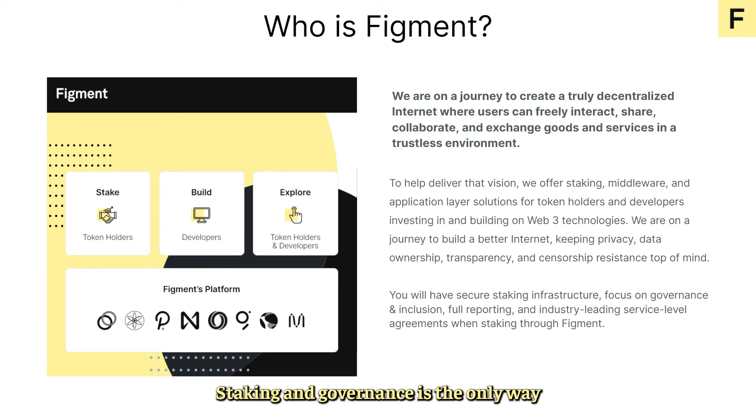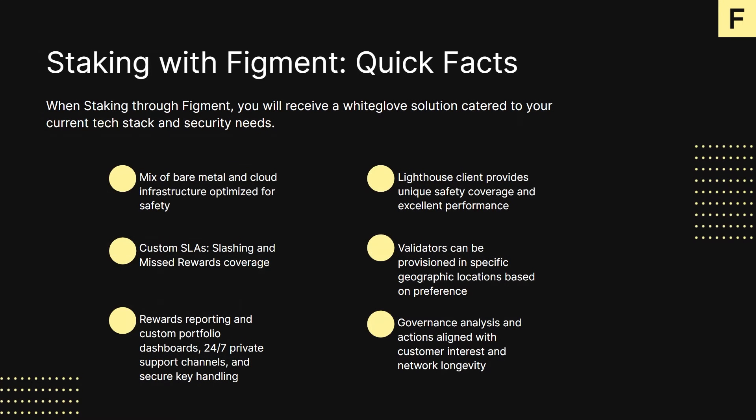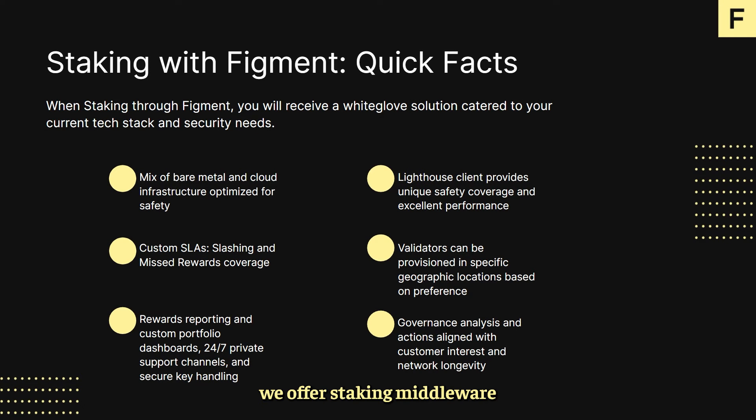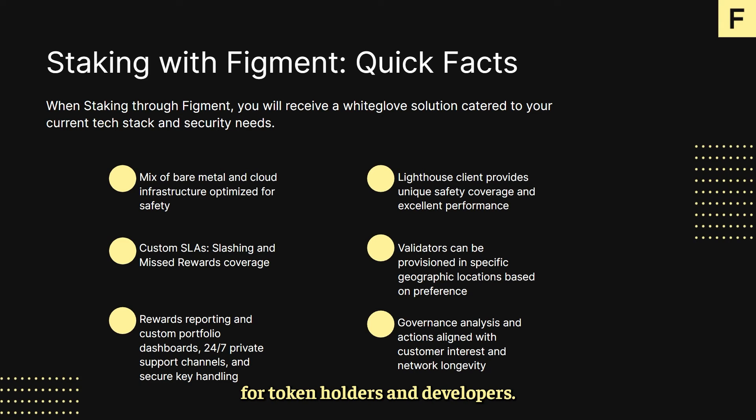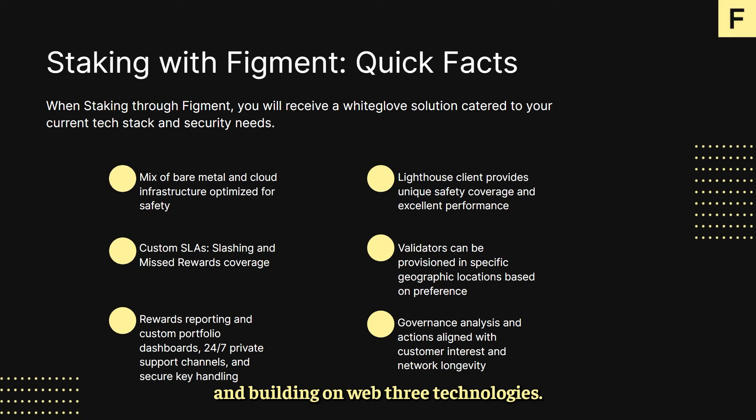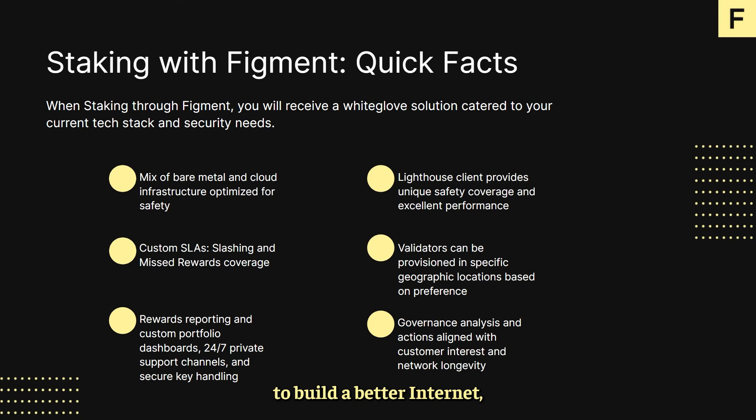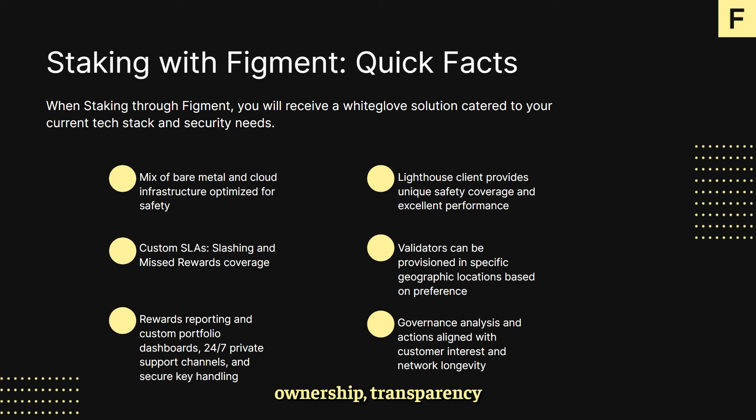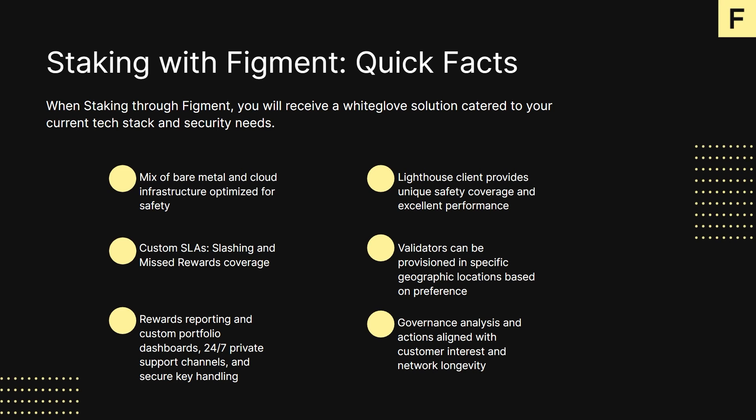Staking and governance is the only way to avoid centralization. To help deliver this vision, we offer staking, middleware, and application layer solutions for token holders and developers investing in and building on web3 technologies. We're on a journey to build a better internet keeping privacy, data ownership, transparency, and censorship resistance top of mind.